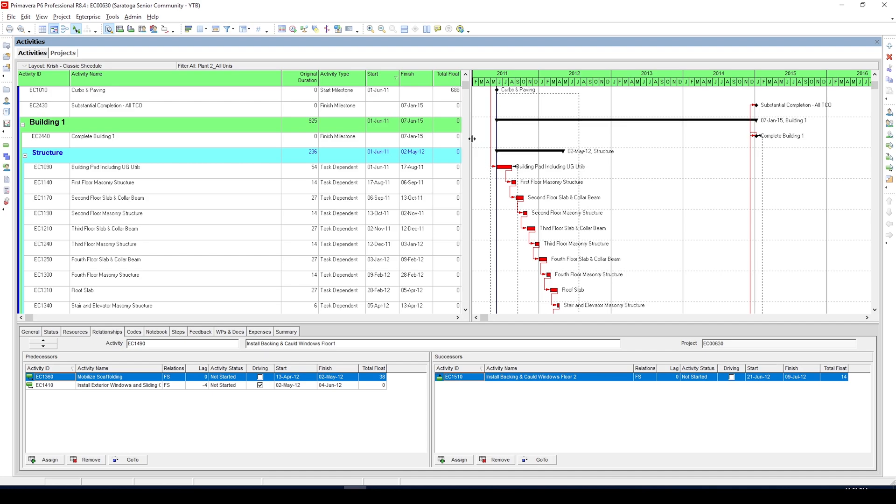First one is where you ask P6 to filter the near critical activities based on the total float. When you install P6 for the first time, P6 by default identifies critical activities as the one with total float less than or equal to zero.